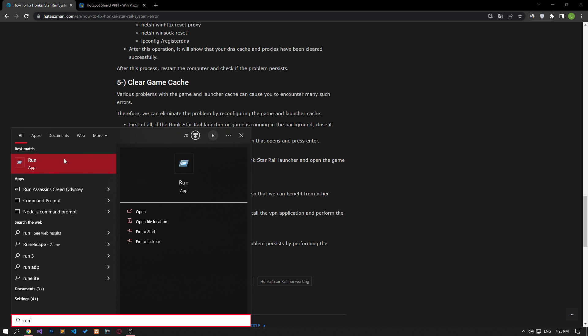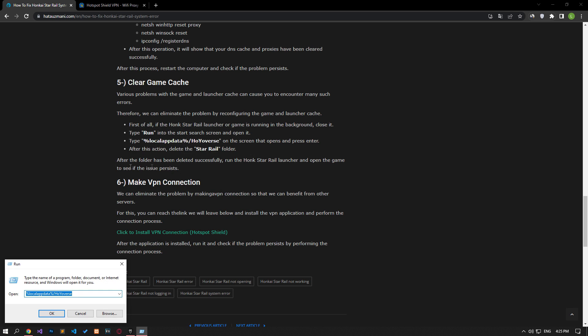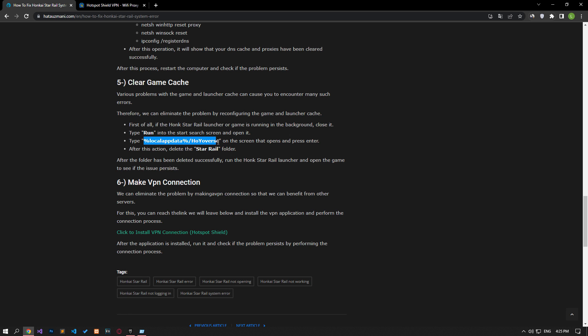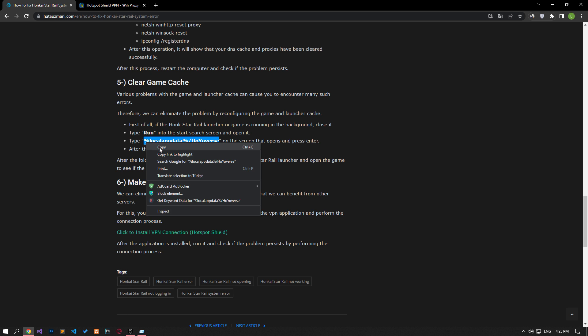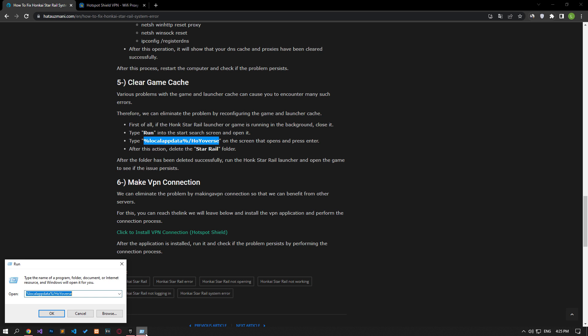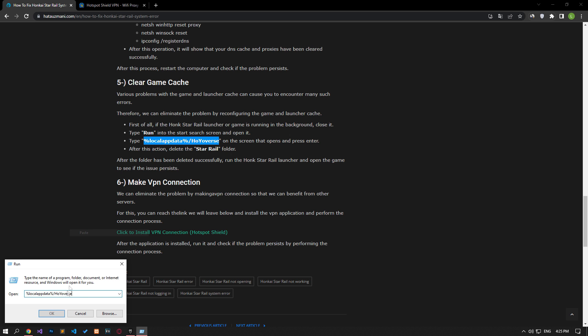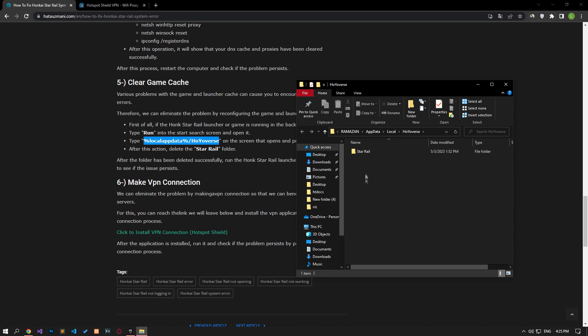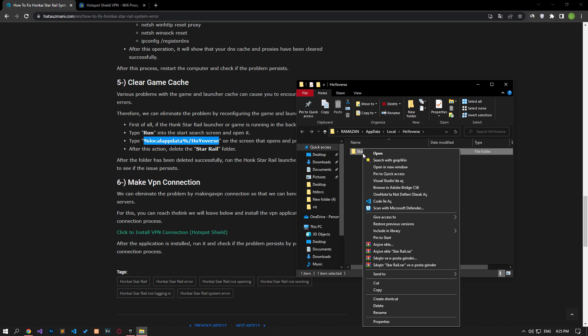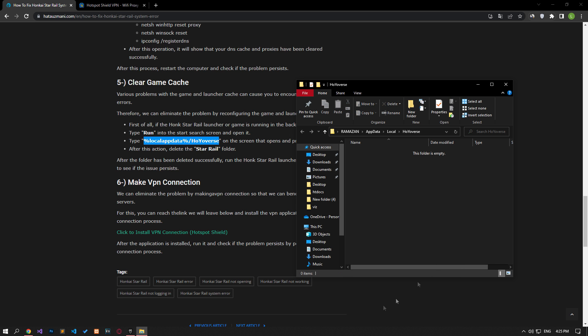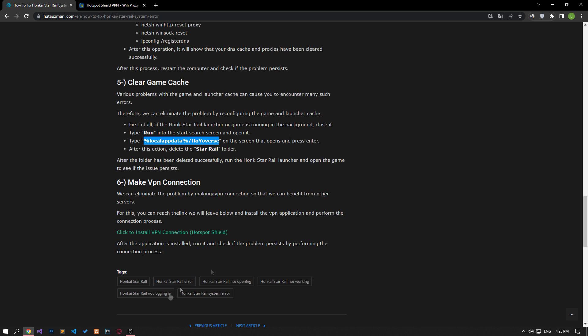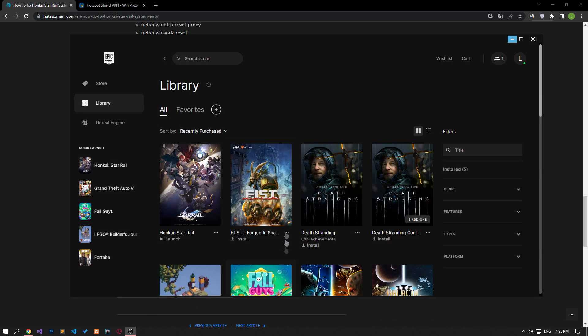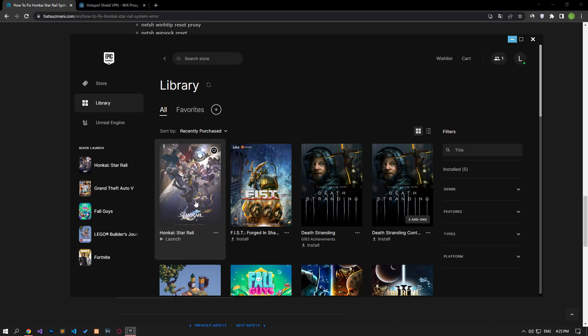Type run in the start search screen and open it. Paste the file location in the article on the screen that opens and press enter. After this process, delete the Star Rail folder. After the folder has been deleted successfully, run the Honkai Star Rail launcher and open the game and check if the issue persists.